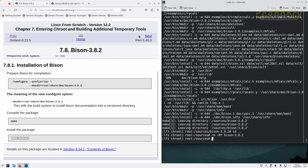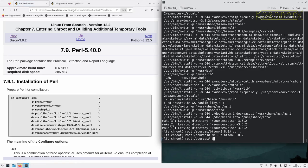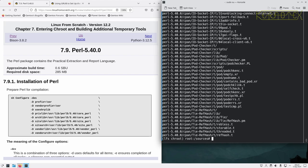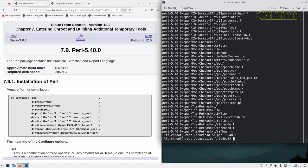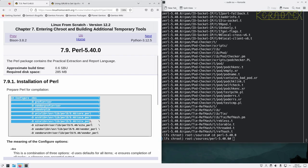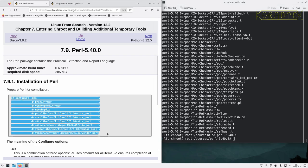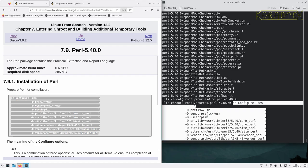And move on to Perl next. So we prepare for compilation with this configure command.